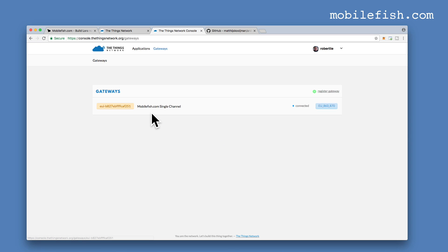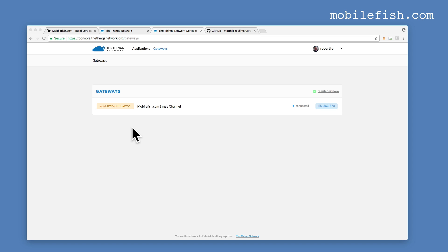It is my single channel LoRa gateway. In the description below you can find a link to my YouTube tutorial, how to create a single channel LoRa gateway and how to register this gateway in the Things Network.